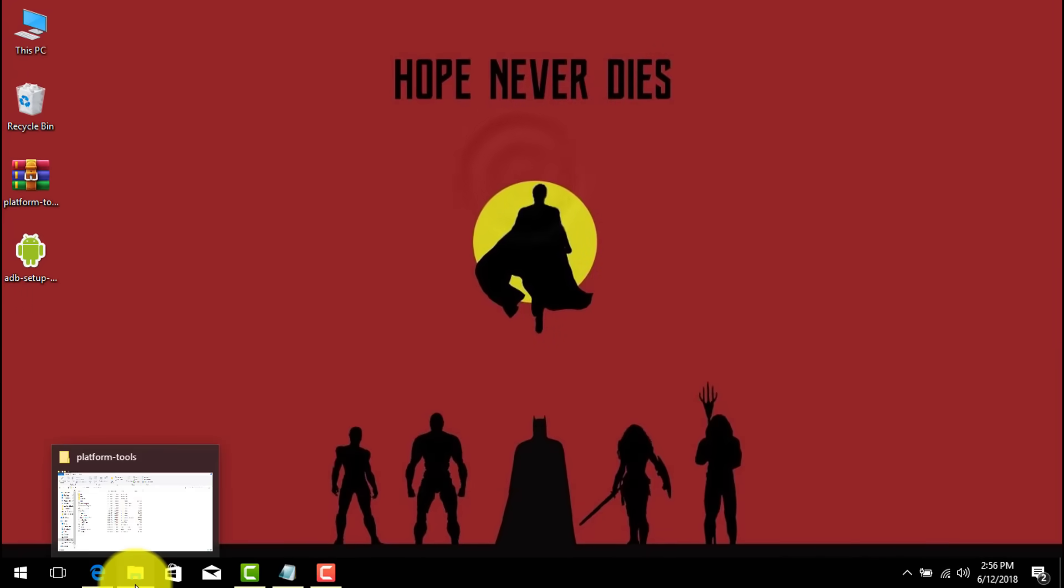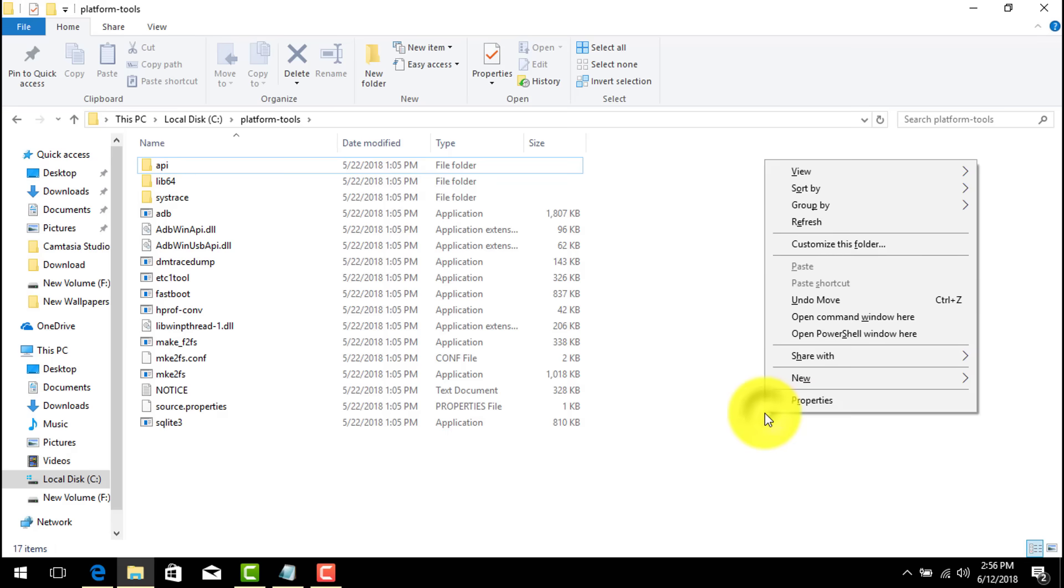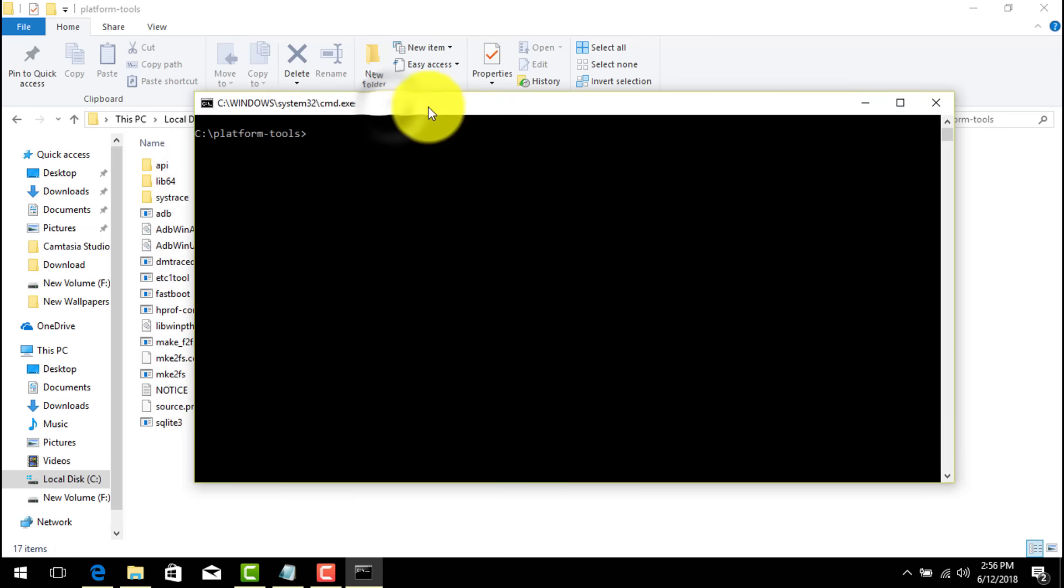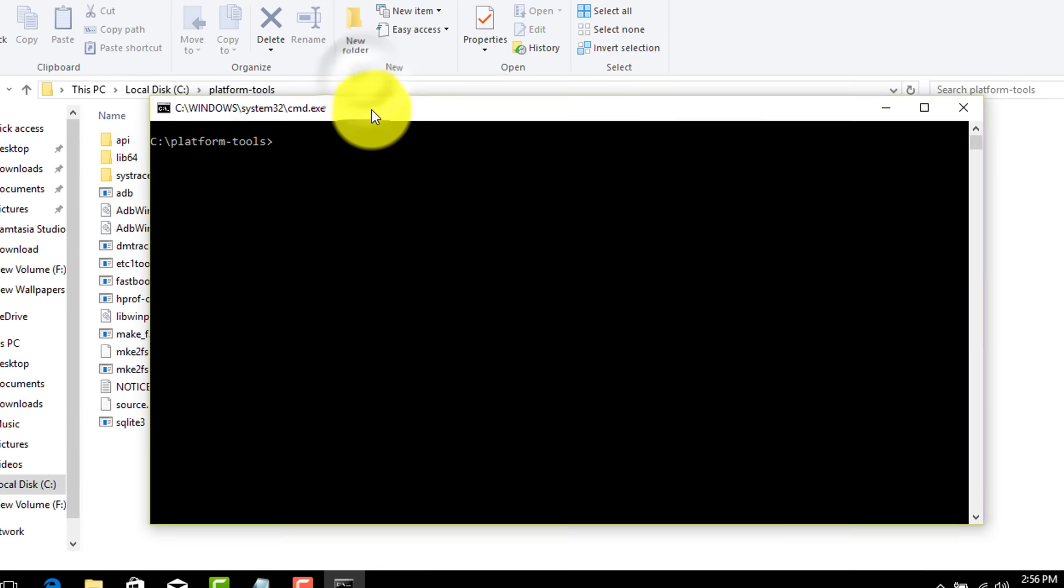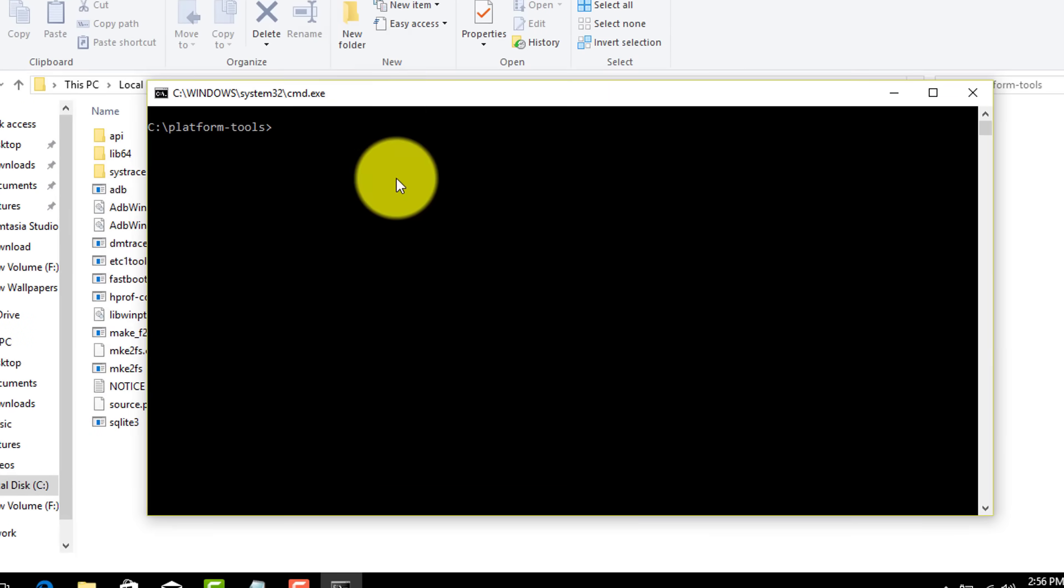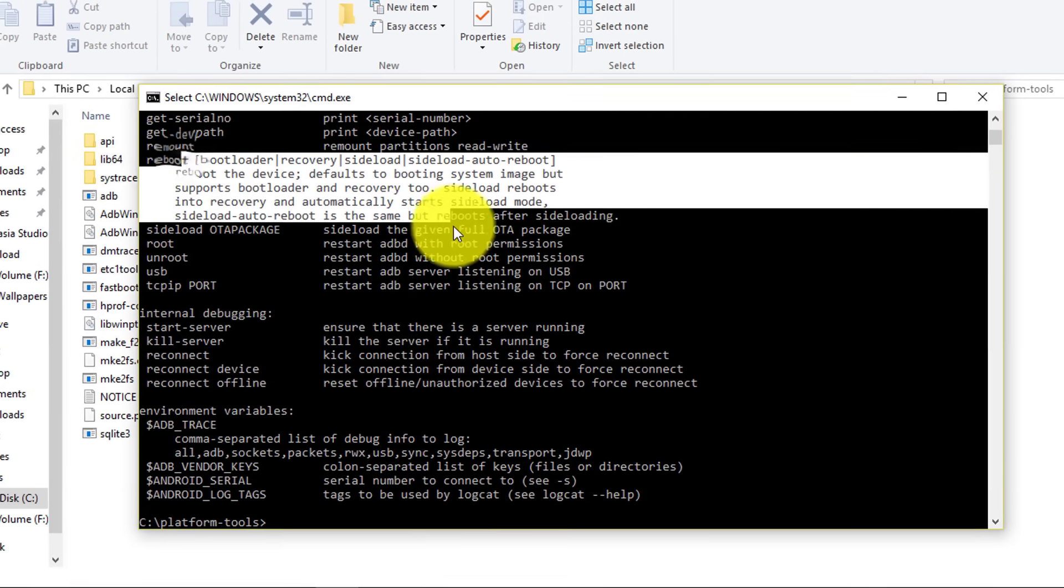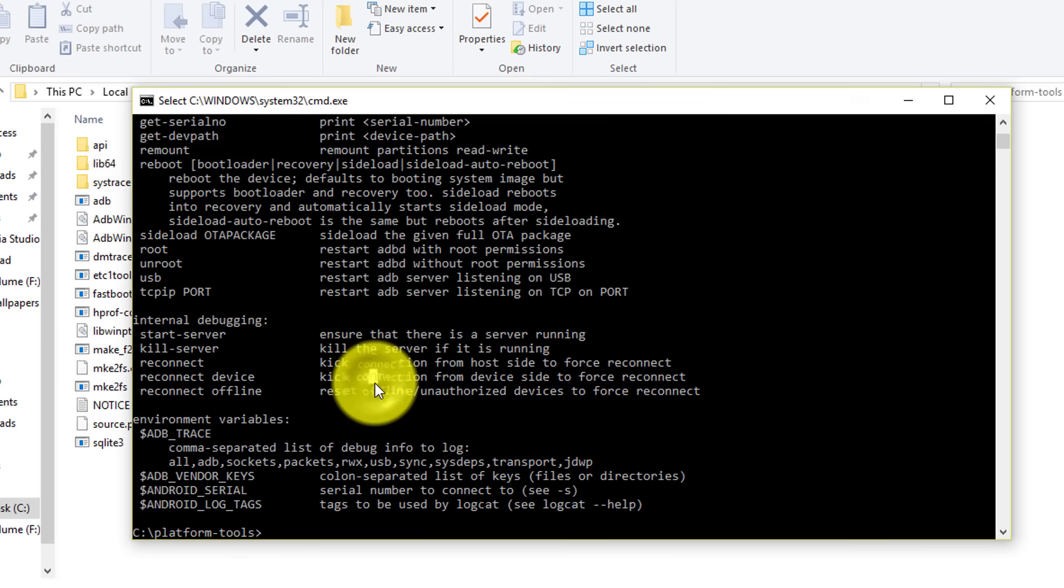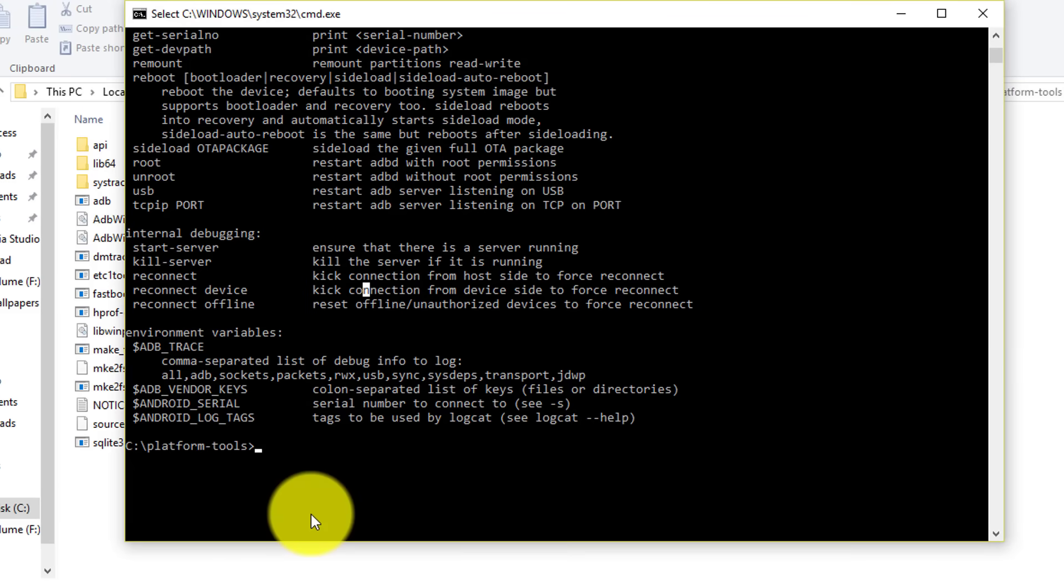Now go back to your platform tools folder. Now from your keyboard press and hold shift. After that right click on any blank space. Then you should see an option called open command window here. Just click on it. Then it's going to open CMD inside this folder. Now type here adb hit enter. As you can see the ADB script is running successfully. Which means adb is working perfectly in my computer.